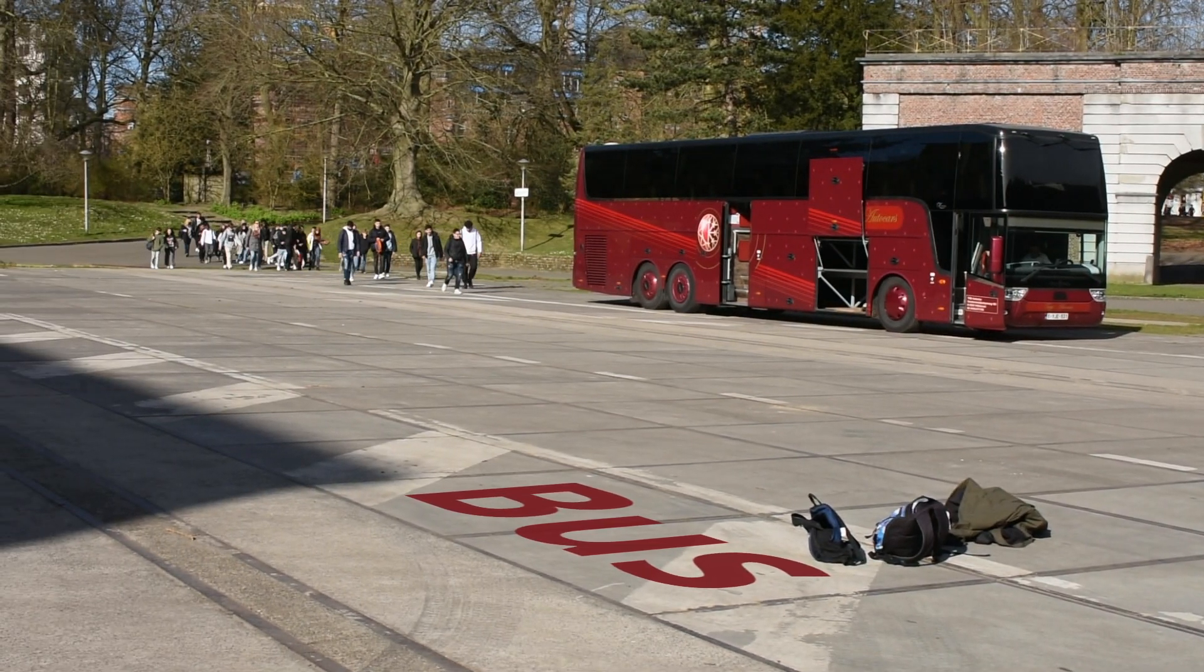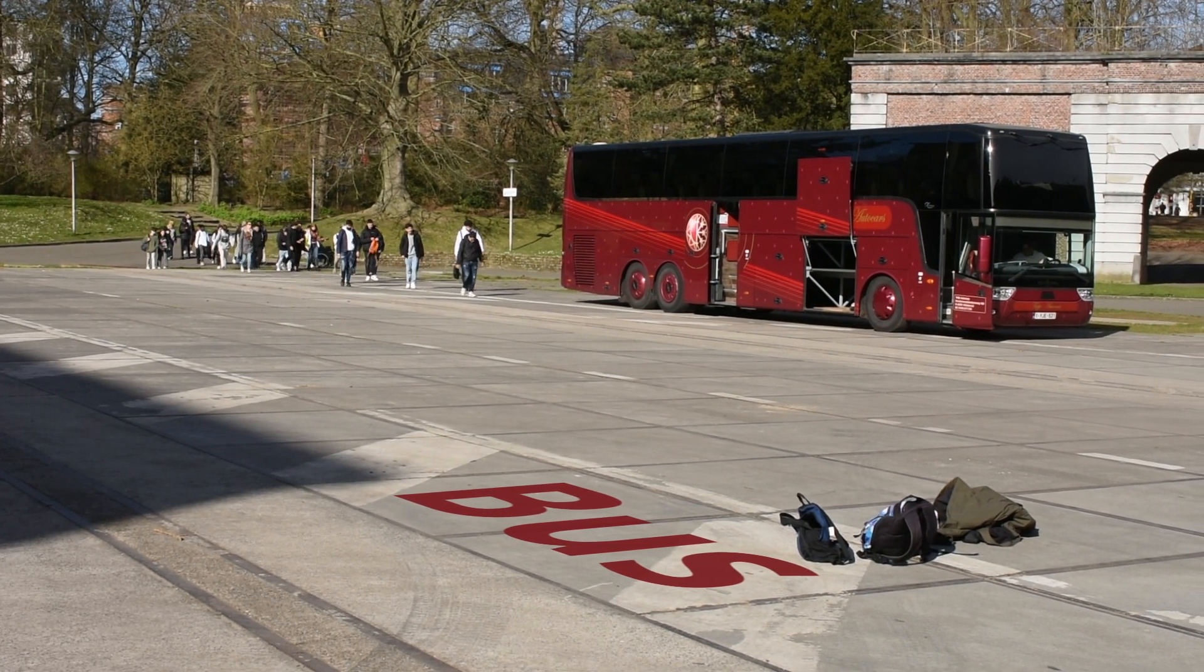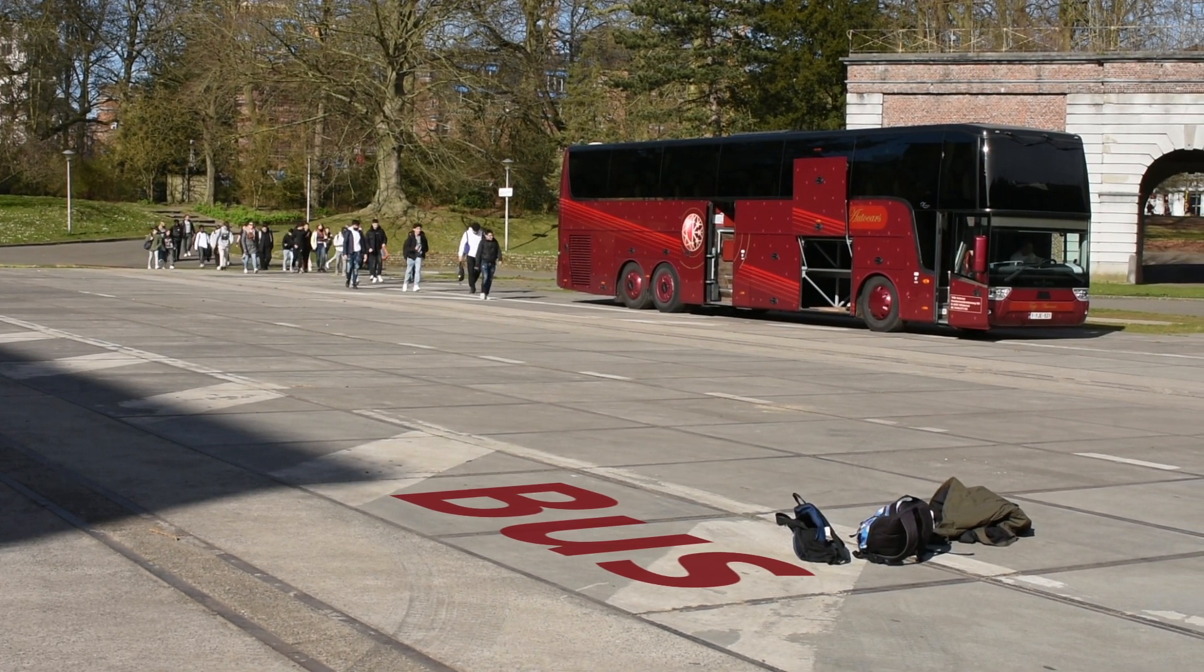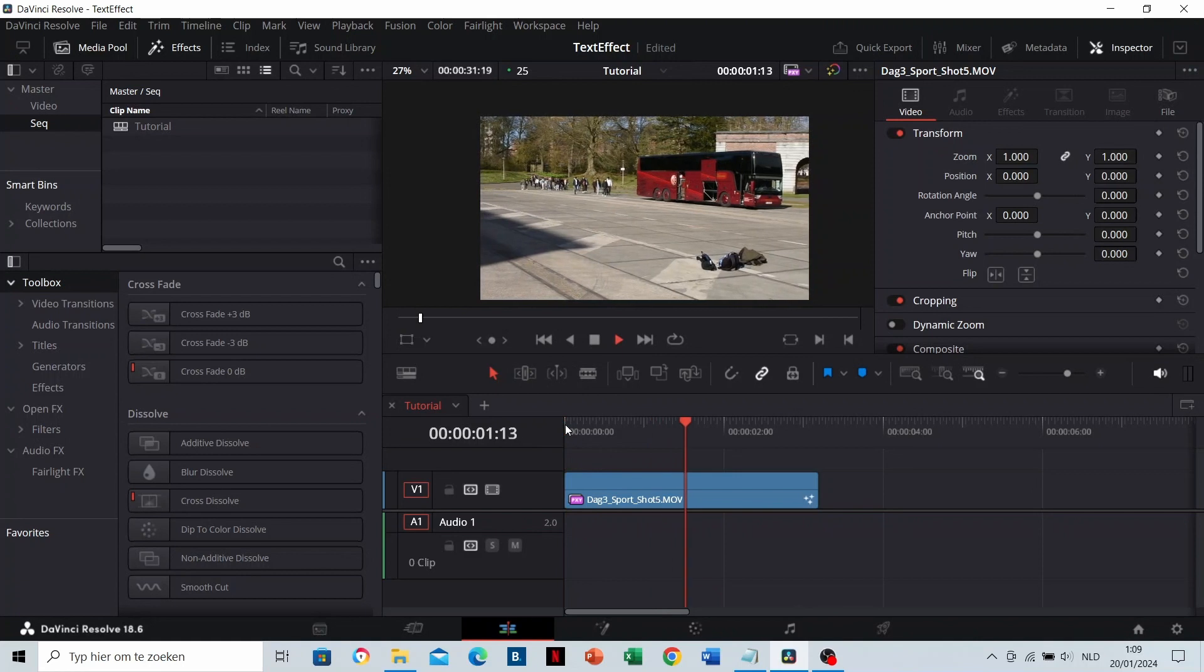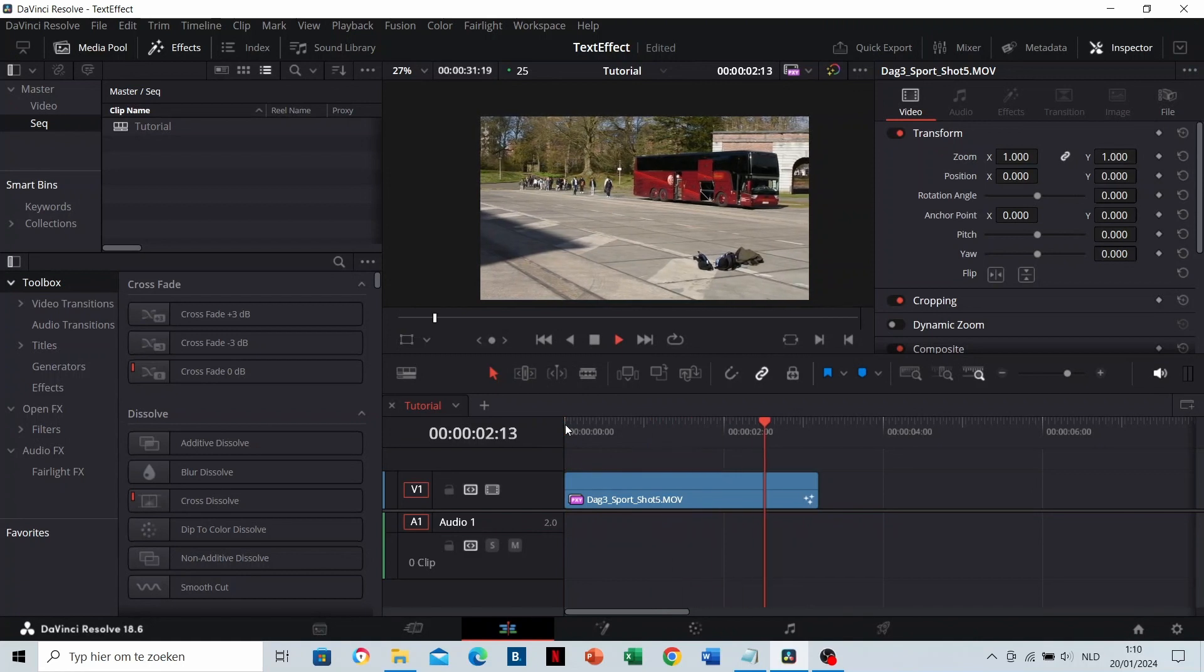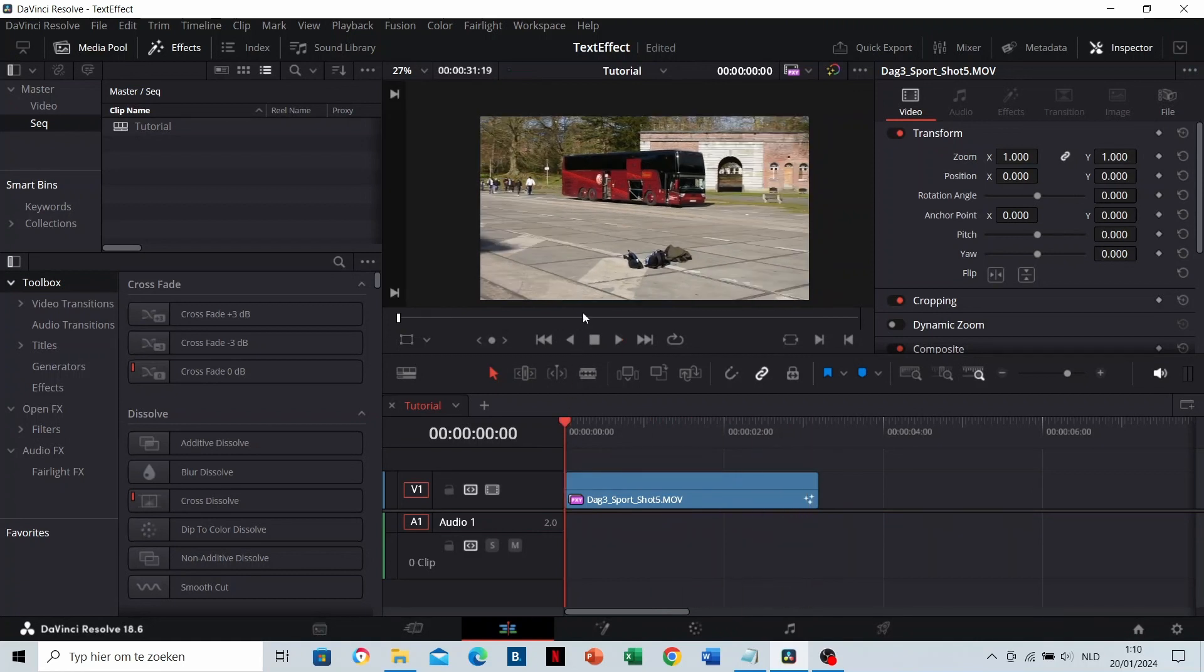I will learn you how to add text like this. This is the original clip. We want to add the text in this area. Go to Fusion.